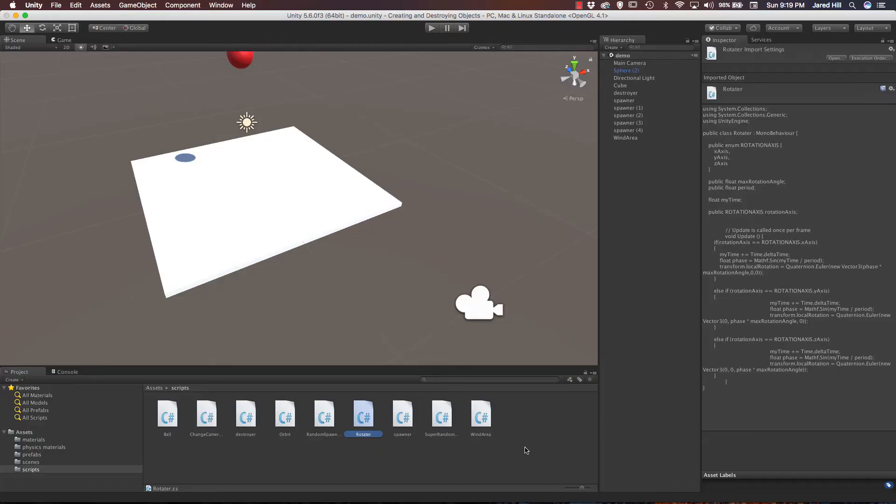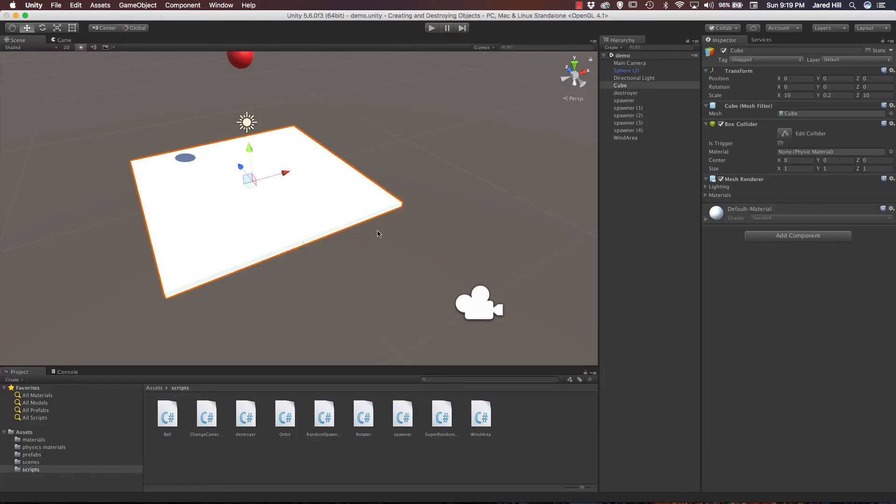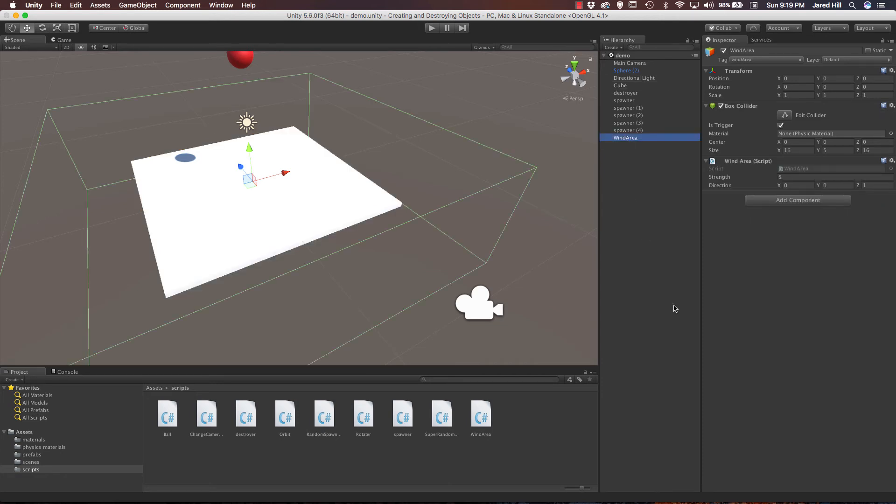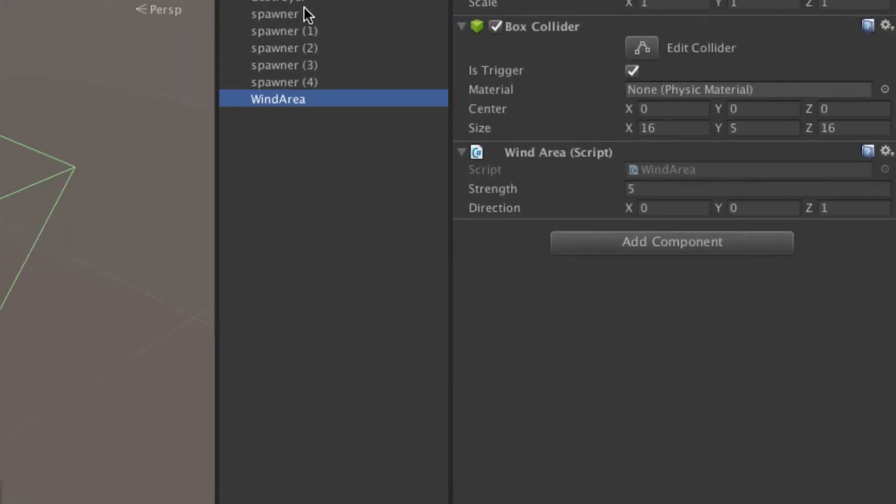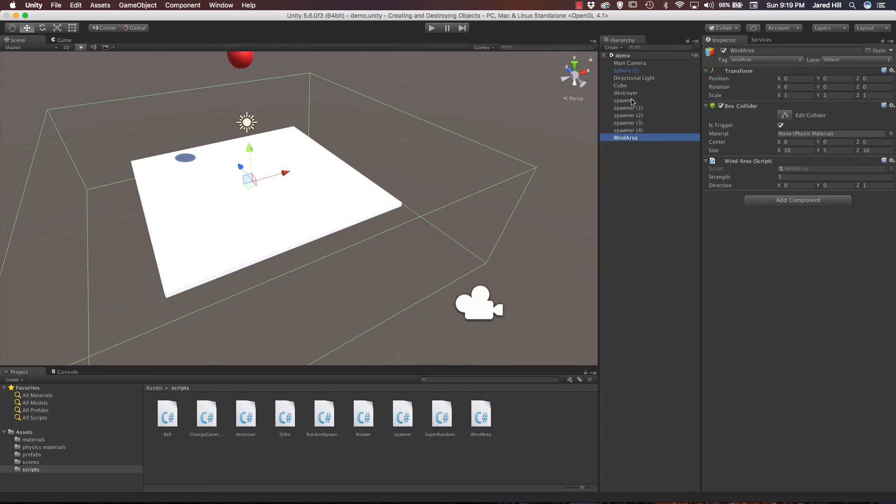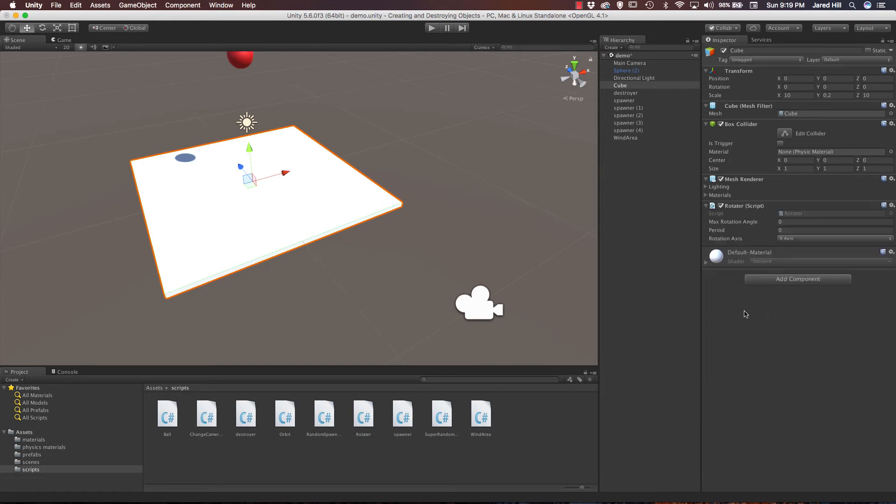Okay so I am back in my scene now. And like I said we are actually going to be making this platform rotate. And since our wind area is actually pushing the balls off in the Z direction as we can see here, we are going to make our platform rotate on the X. And you will see why I am doing that in just a minute. So let's actually go ahead and add our rotator script here. Okay and now remember we have to set an axis. Like I said we are going to use the X axis so it is already selected.